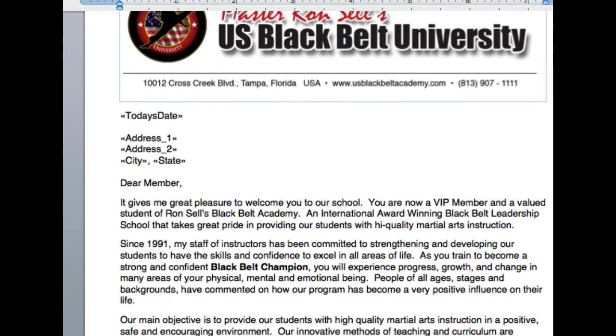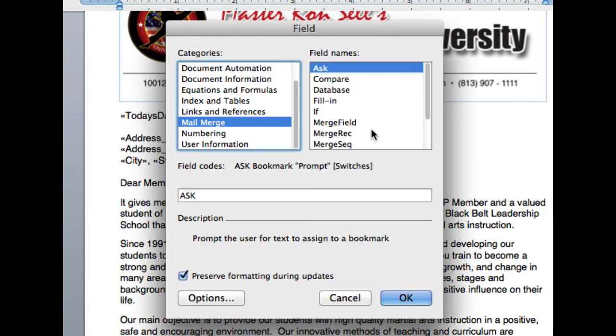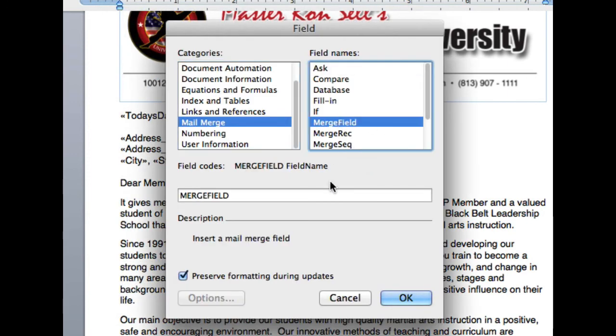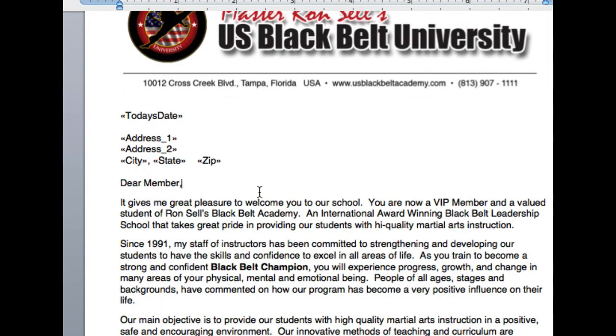Use spaces. Insert a field. Merge field. Let's put zip code in here or postal code. Okay. So I got that in there. And let's see here.